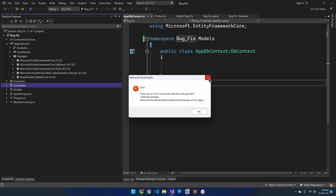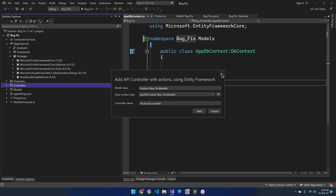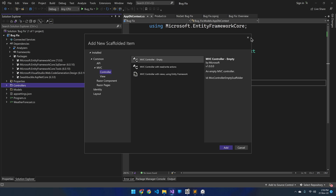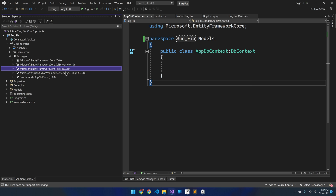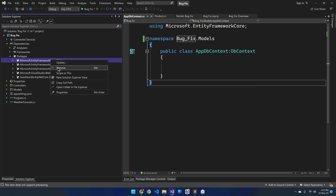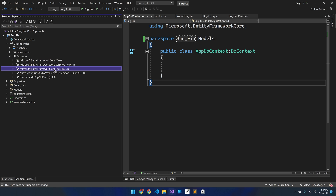Now let's talk about the solution. At this stage, in order to fix this problem, remove the Entity Framework Core package and then reinstall it with the same version as that of the code generation design package. The fix depends entirely on the version of the code generation design package.